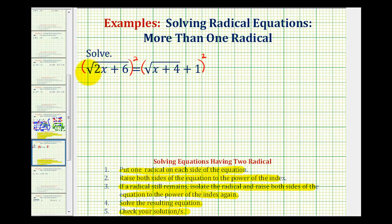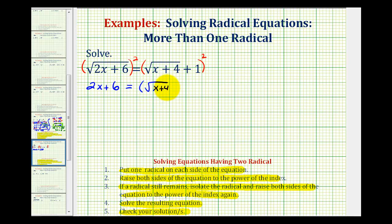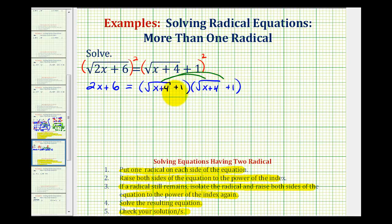On the left side, when we square the square root of two x plus six, this simplifies nicely to two x plus six. But on the right, we actually have to write this out and multiply. So we're going to have the square root of x plus four plus one, times the square root of x plus four plus one. When multiplying this, we're going to have four products. So we'll have two x plus six equals the square root of x plus four times the square root of x plus four, which is x plus four.